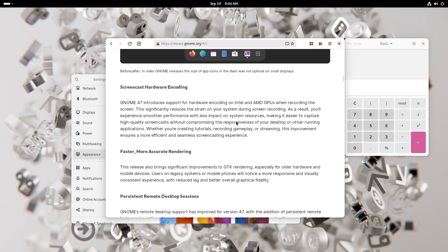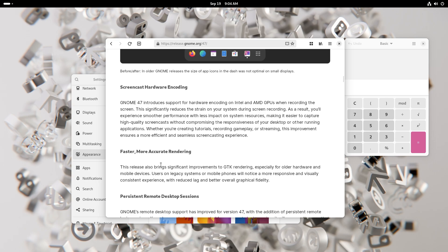You also have screencast hardware encoding. So with Intel and AMD GPUs, when you're recording the screen it's going to use the actual GPU instead of your CPU. Basically what this does is it leaves the CPU to do what you're actually doing and not be bothered by the screen capture.